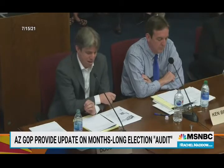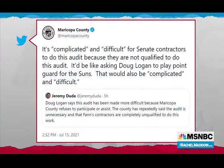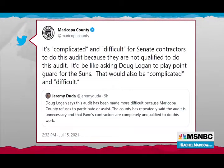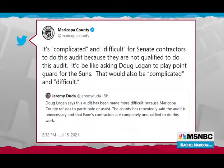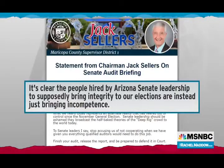Maricopa County itself — the county they took all the ballots and voting machines from — responded today with this quote: 'It's complicated and difficult for Senate contractors to do this audit because they are not qualified to do this audit. It would be like asking Doug Logan from Cyber Ninjas to play point guard for the Phoenix Suns. That too would be complicated and difficult because he's not qualified to do that.' The Republican chair of the County Board of Supervisors responded to this briefing saying, quote, 'It's clear the people hired by Arizona Senate leadership to supposedly bring integrity to our elections are instead just bringing incompetence.'